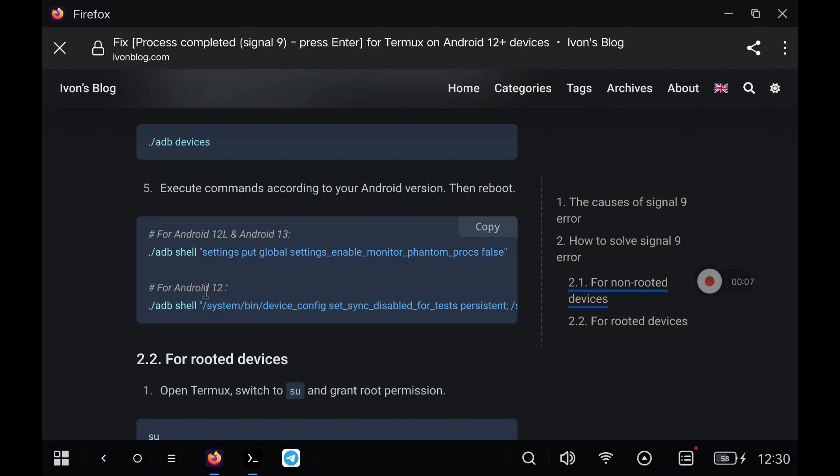With this, we can use Termux without getting the error process completed Signal 9. If you have any problem, leave it in the comments and don't forget to subscribe.